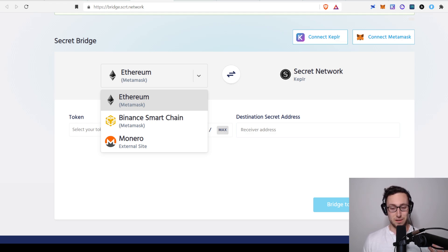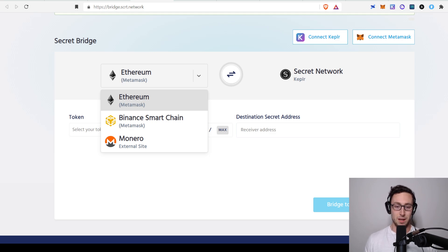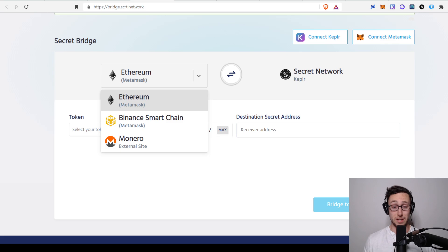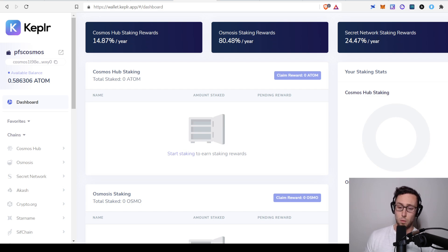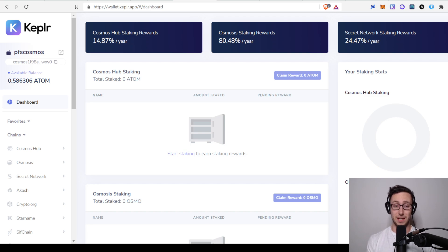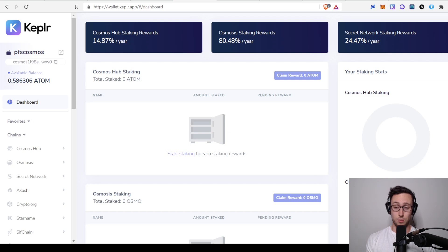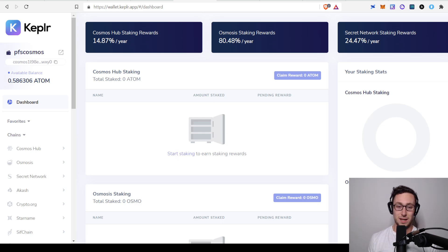Of course on this channel, we are all about DeFi and yield. So what are some ways that you can actually earn some yield on your Secret tokens? Well, the most basic is that you could stake it. You can see here on Keplr, the rewards right now are about 24%. So that's going to be the simplest. You stake it and you earn that nice 24% yield. And you can basically just leave it there and see it accumulate over time.